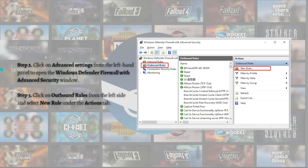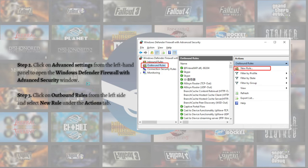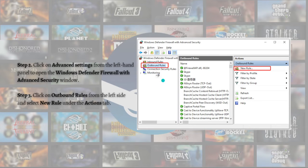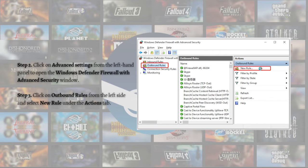After that, click on Advanced Settings from the left-hand panel to open the Windows Defender Firewall with Advanced Security window. Click on Outbound Rules from the left side and select New Rule under the Actions tab.